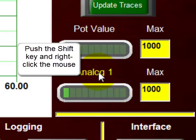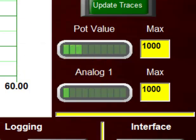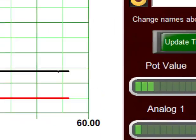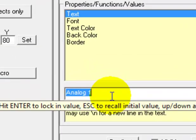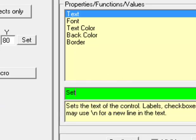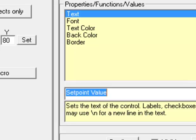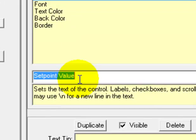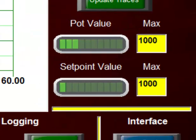Come down here to analog 1 and change it as well. Again, pushing the shift key, right-clicking the analog 1, clicking the area here where it says analog 1, and let's change that to setpoint value. All right. Now we have our pot value and setpoint value in our LED bar graphs all set up. And that's a lot more descriptive than analog 0 and analog 1. But nevertheless, that's how you can do it with Makerplot. You can change anything on the interface screen.